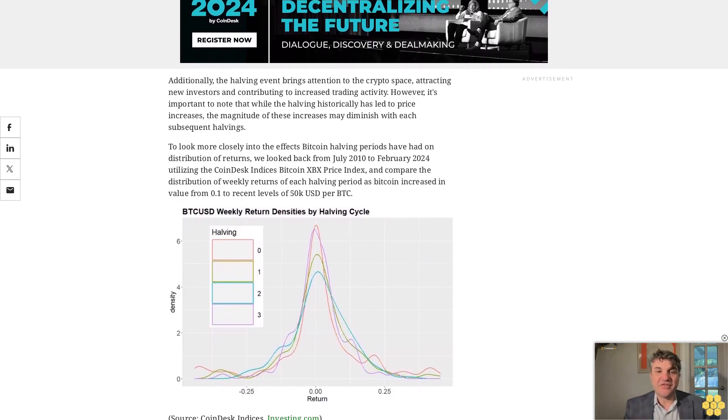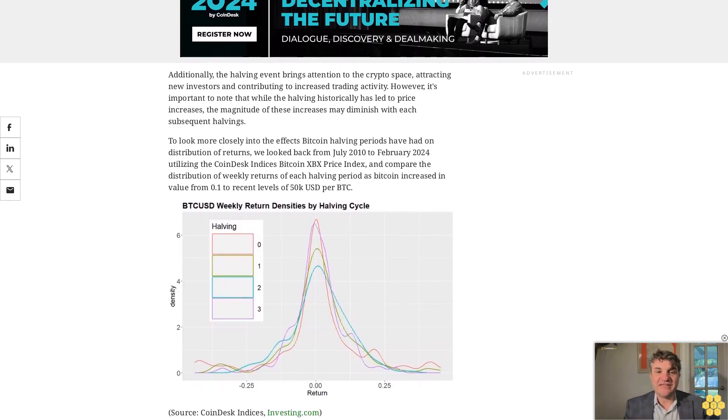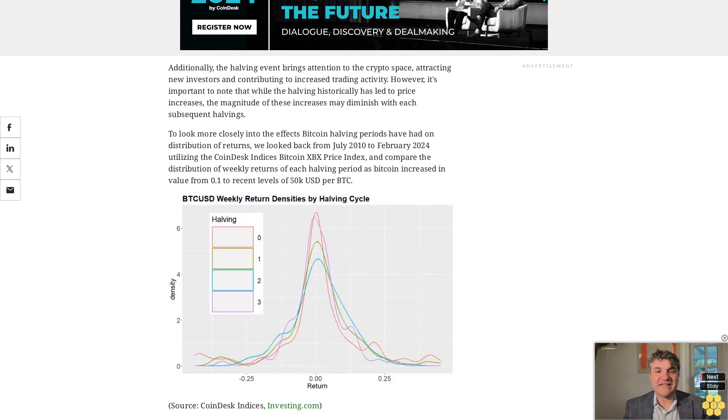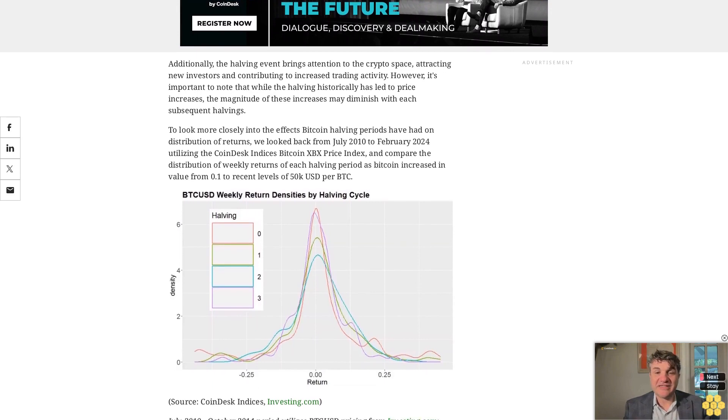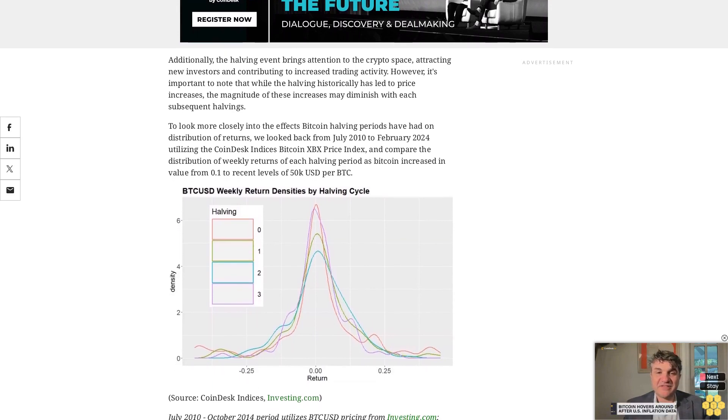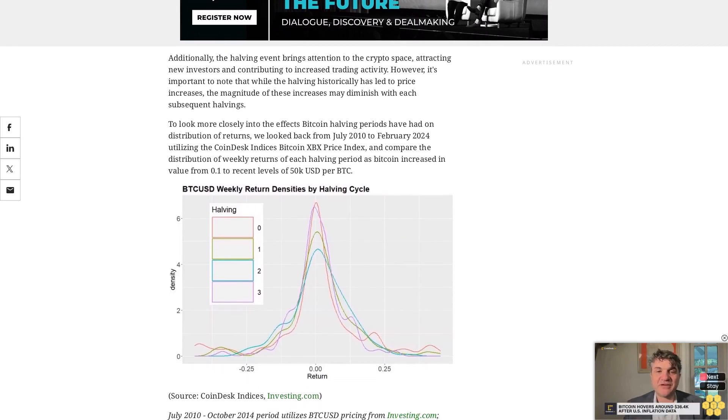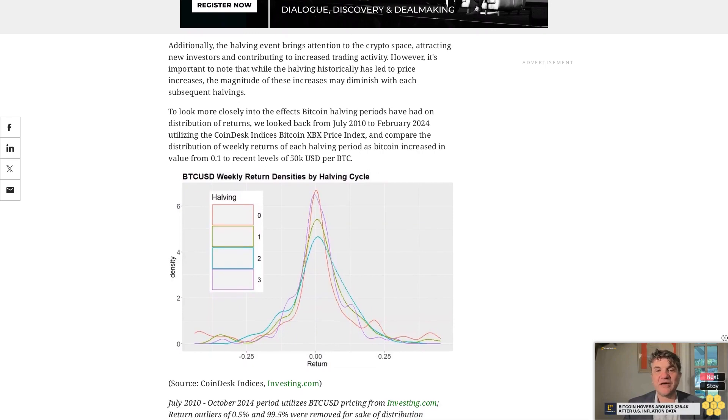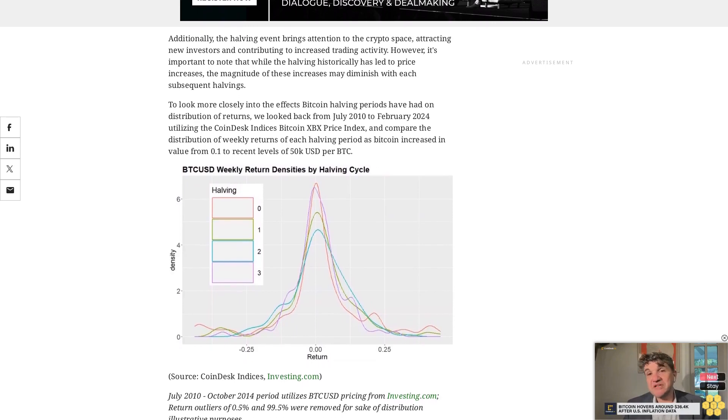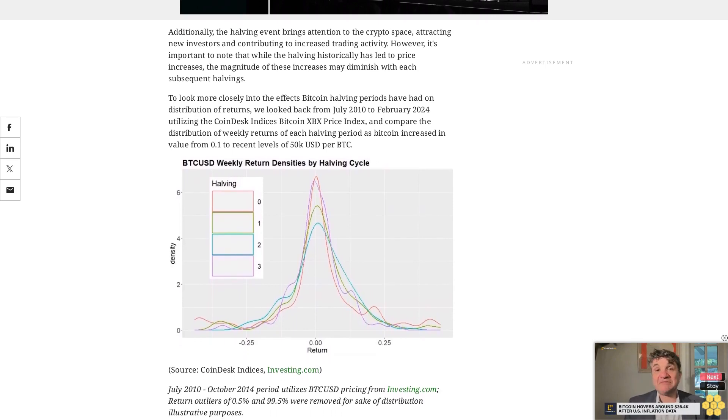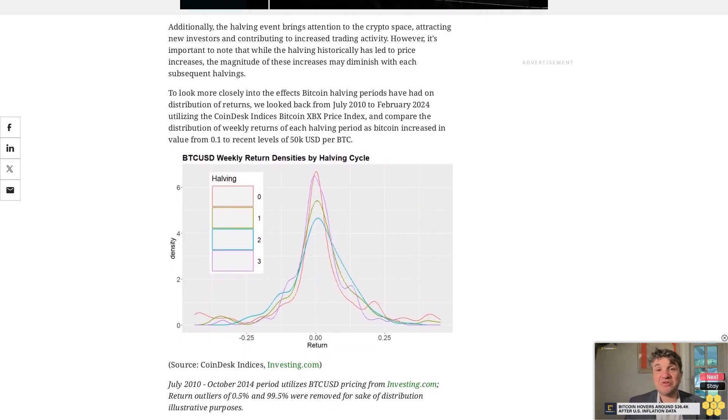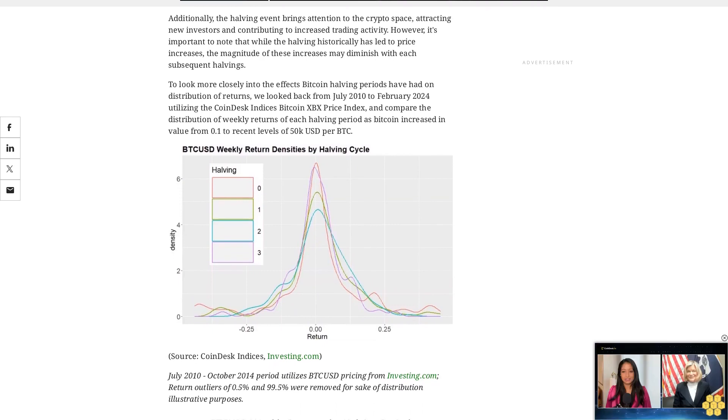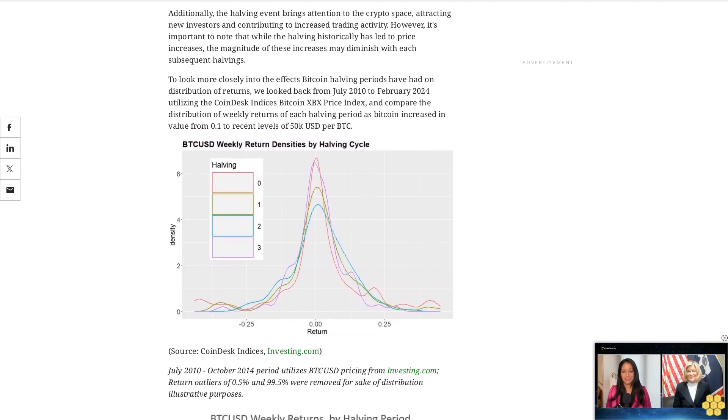Source: CoinDesk Indices, Investing.com. July 2010 to October 2014 period utilizes BTCUSD pricing from Investing.com. Return outliers of 0.5% and 99.5% were removed for sake of distribution illustrative purposes.